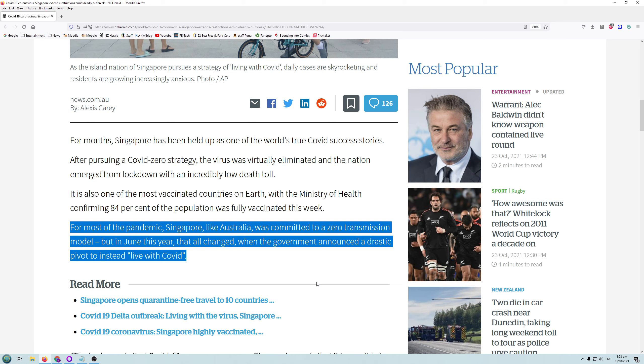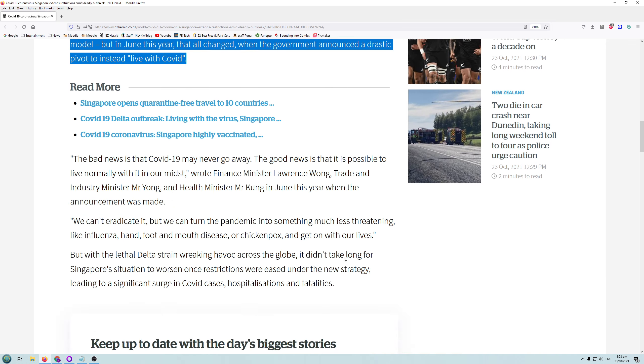Singapore is a tourist country. It's a traveling hub, right? So many planes come through Singapore. They can't stay locked down forever because that's their economy, basically. So they have to live with it. Whatever the case may be, they have to carry on.